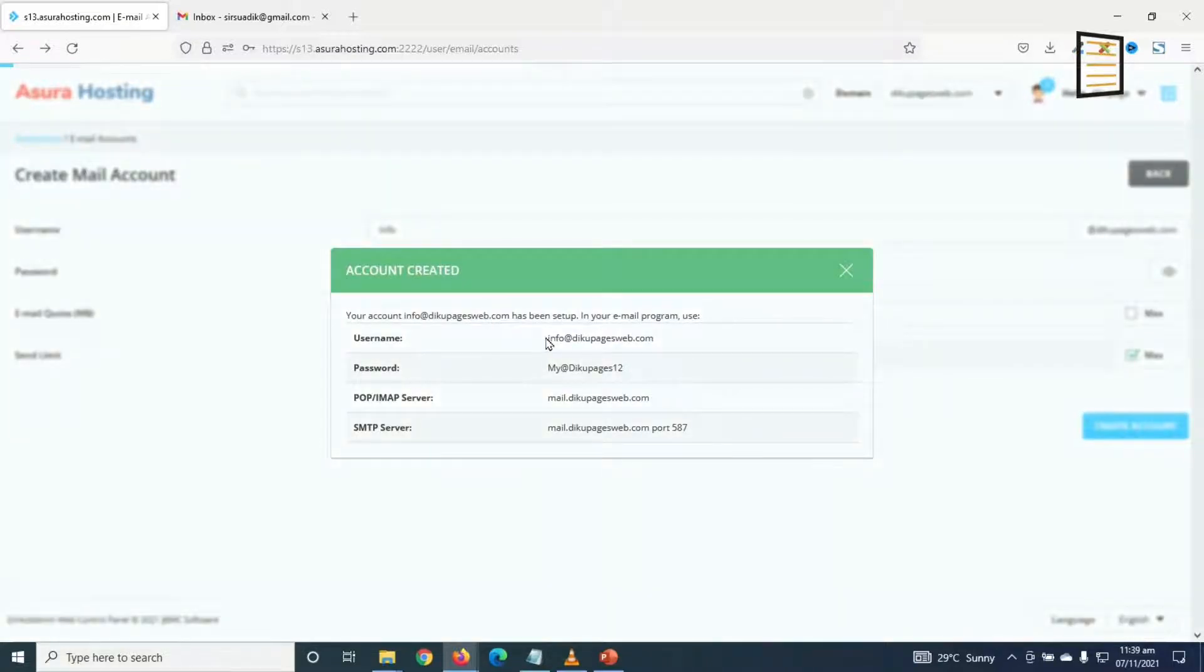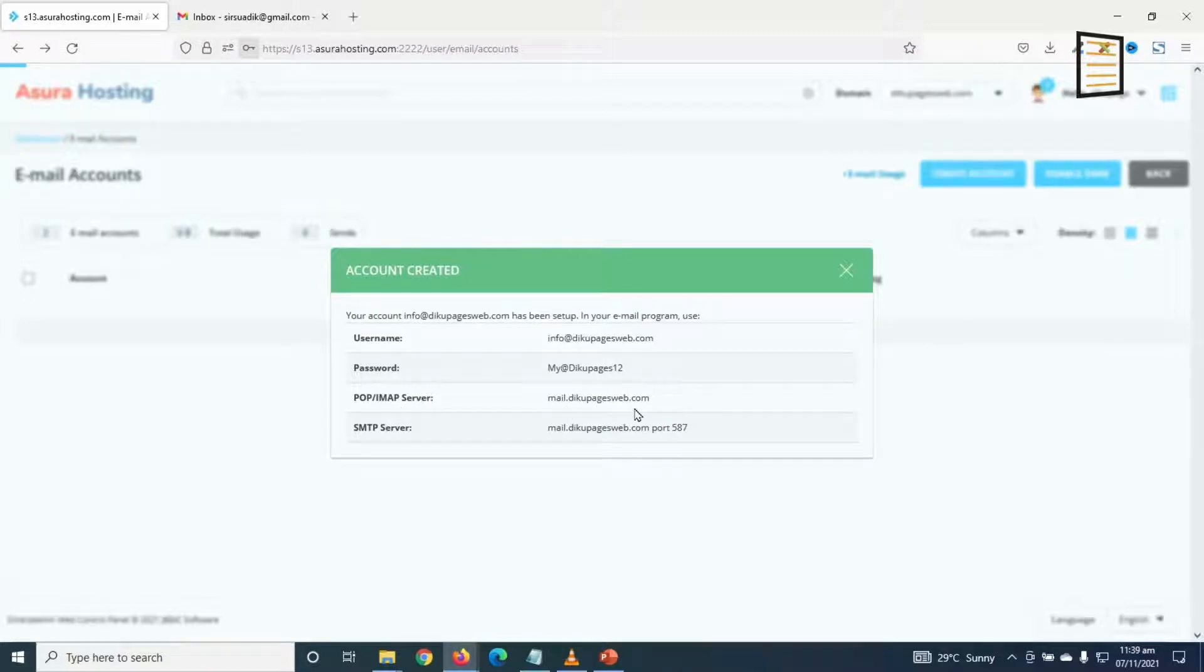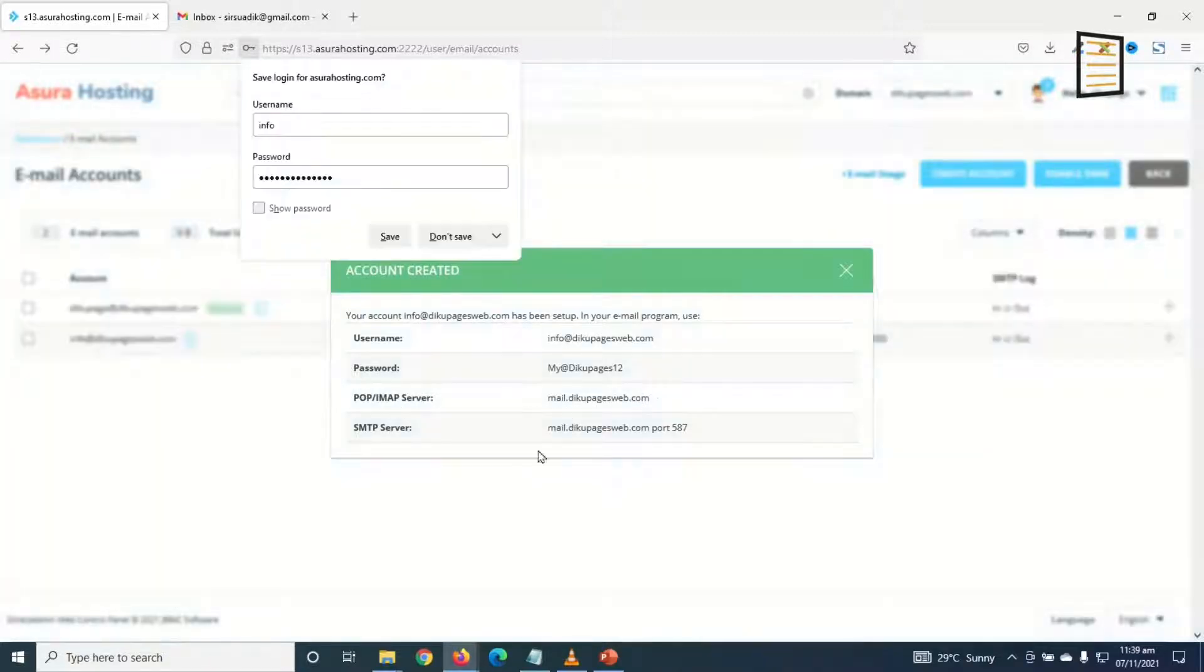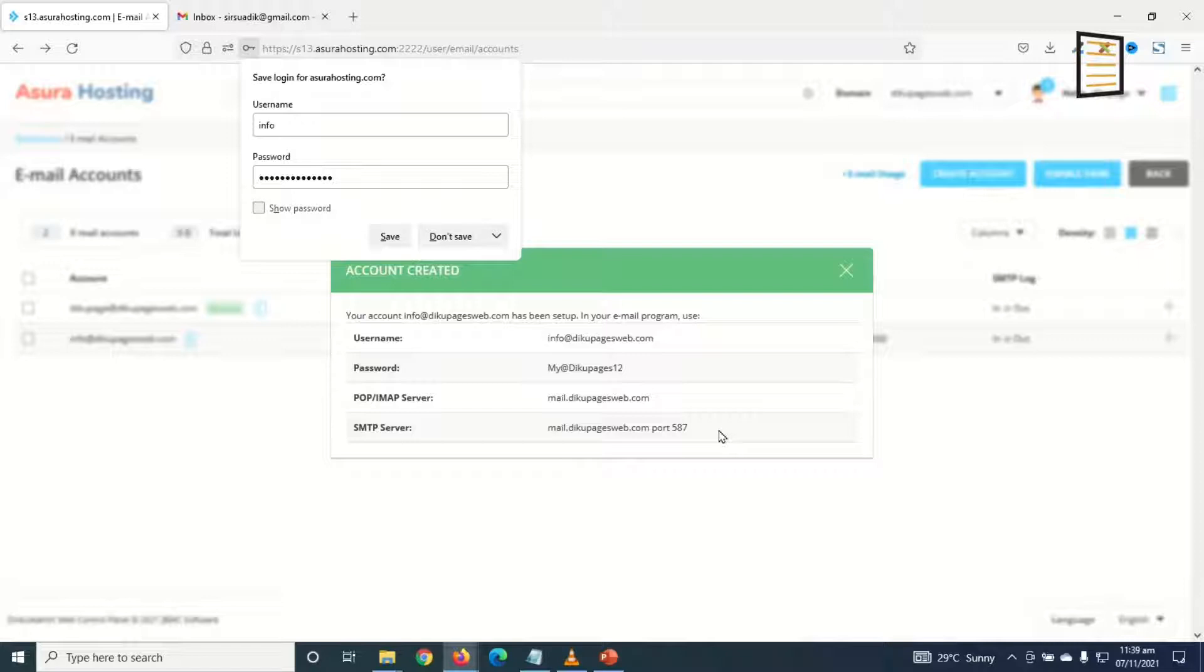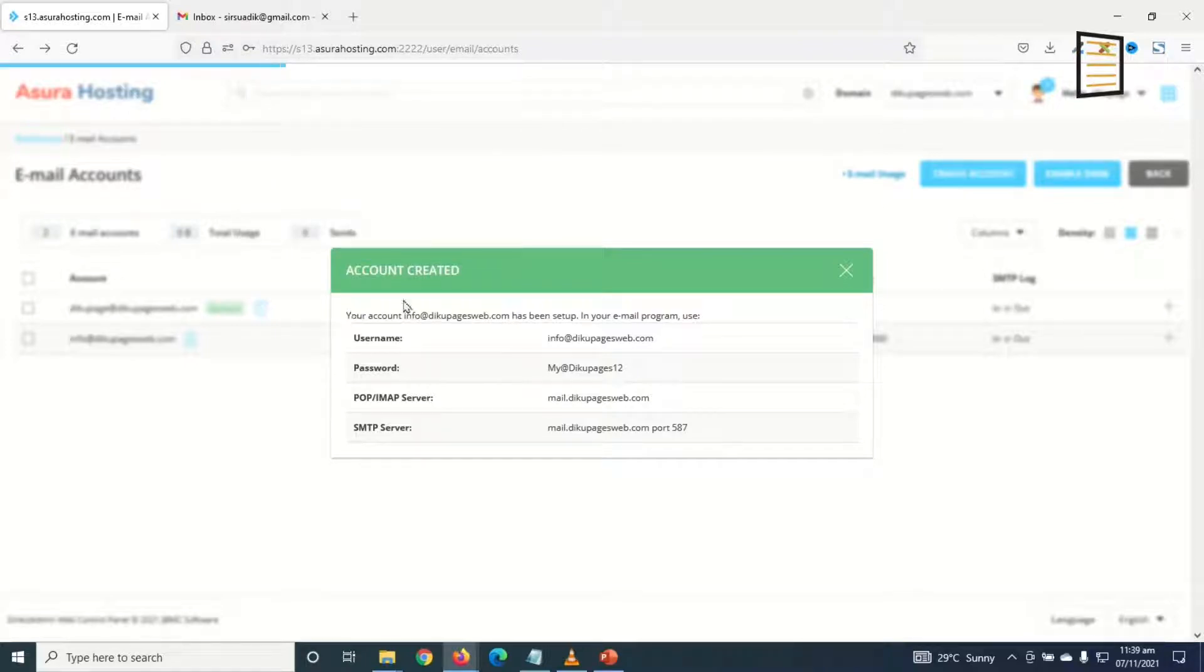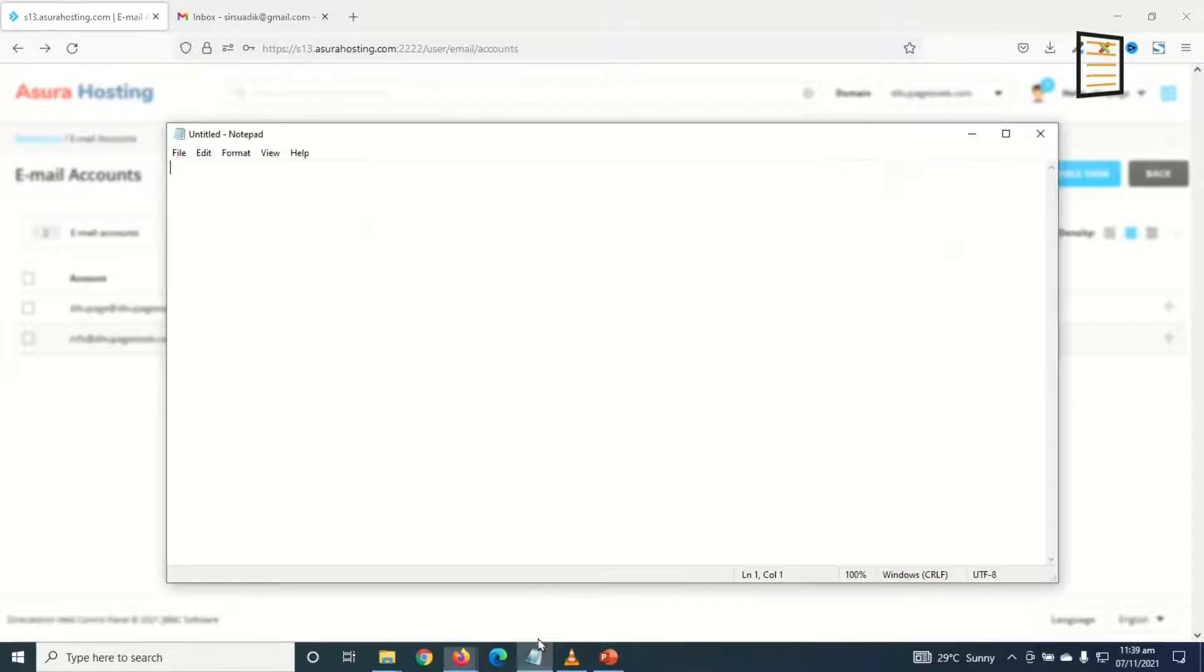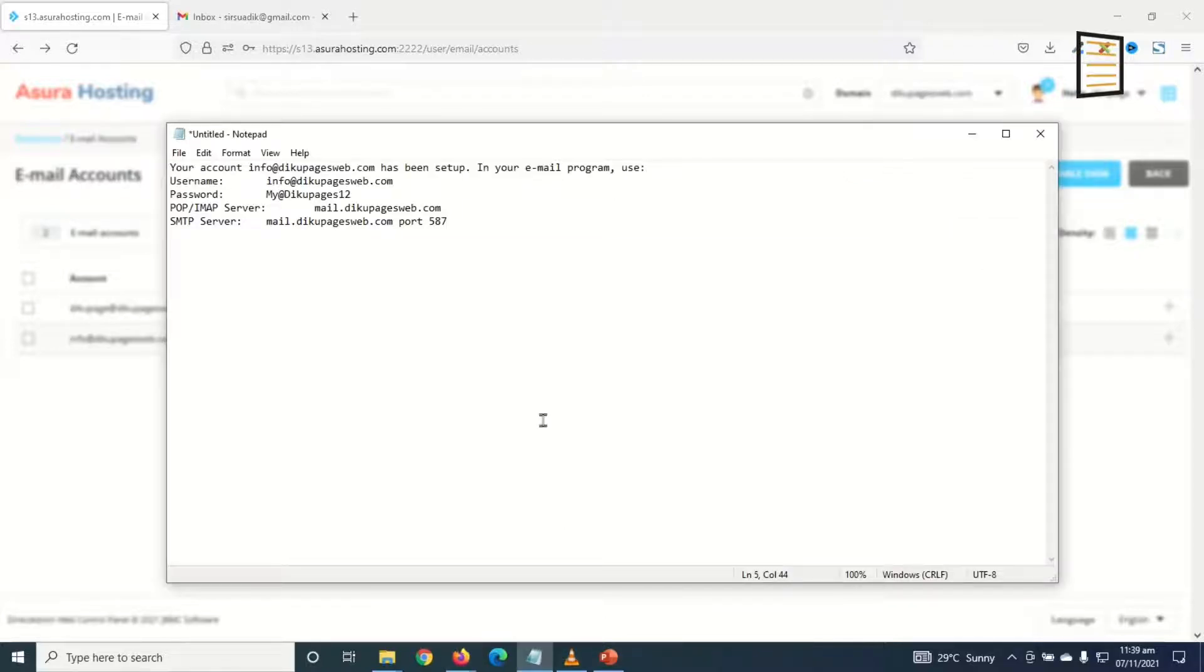So in here I have the email address, my password, my POP server, and then my SMTP server. Awesome. So take note, these are the information we use in order to link our email address with Google. You may want to have a copy of this information. I'll just go ahead and copy it and paste it in Notepad for now.